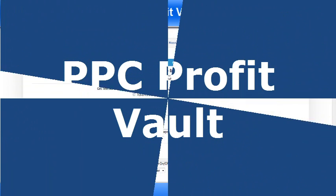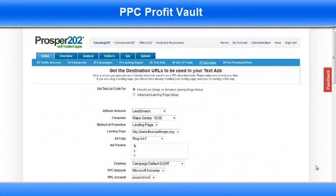Welcome back. This is the next video in PPC Profit Vault. What I'm going to do now is set up the traffic to head over to the landing page. To do that I'm going to use Bing Ads.